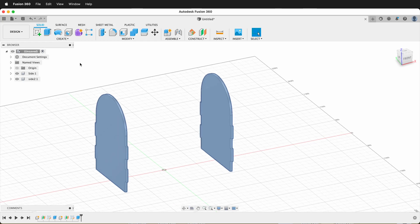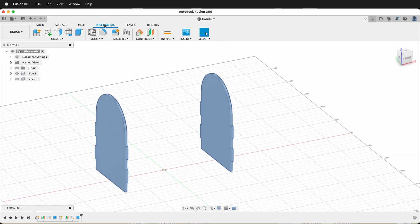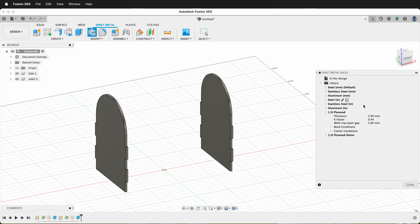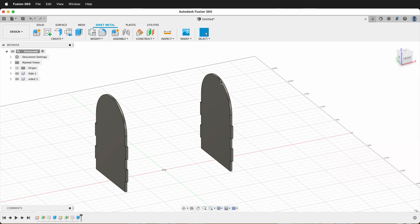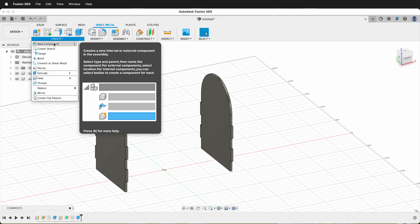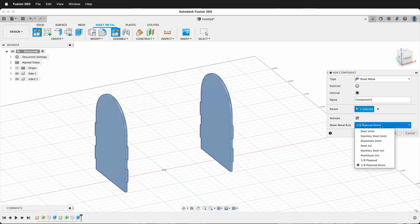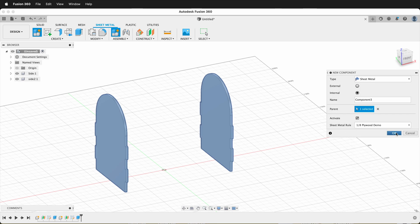Now we're ready to create our sheet metal flange for the living hinge. So we need to make a rule — click Modify, Sheet Metal Rules, and then you need an eighth-inch plywood rule. Go to a default rule and click the plus button. You need a thickness of 3 and the bend conditions will be 10 millimeters. Then click Close. We need a place to make our flange, so I'm going to create a new sheet metal component, making sure you pick the eighth-inch plywood for your rule, then click OK.